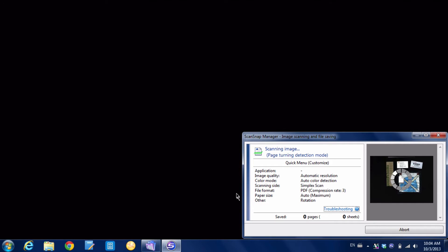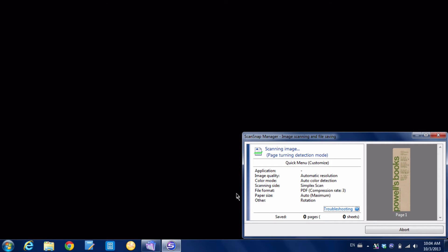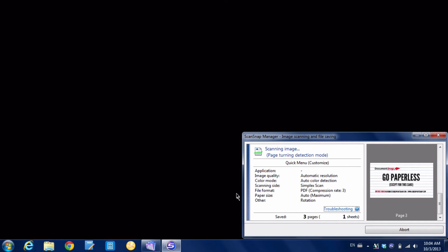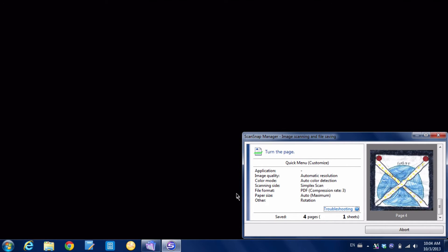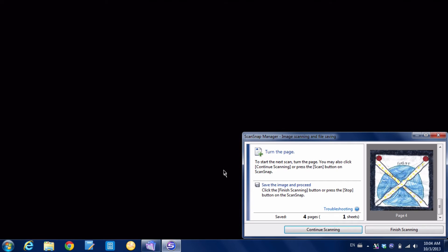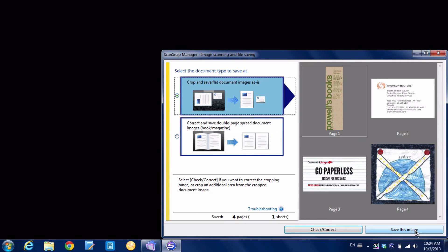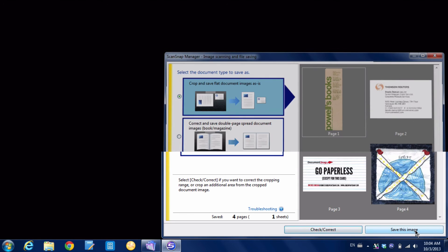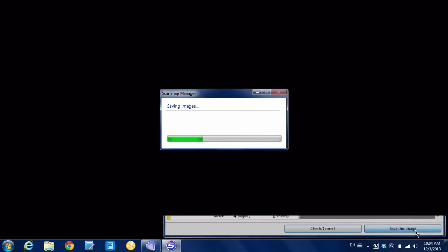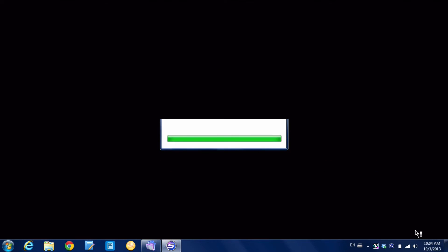You can see the images - three, four - and I'm going to hit finish scanning. Now I have a choice whether I want to have it detect the documents or make a book, and I've selected detect the documents.